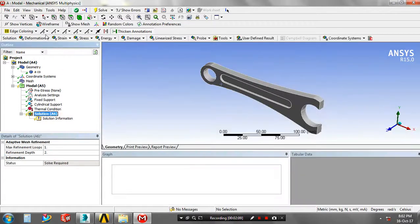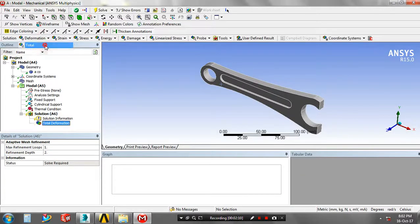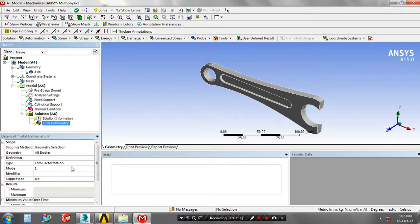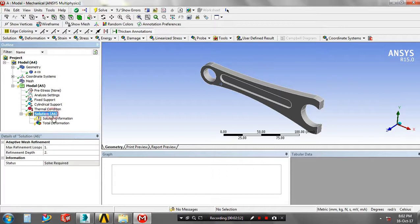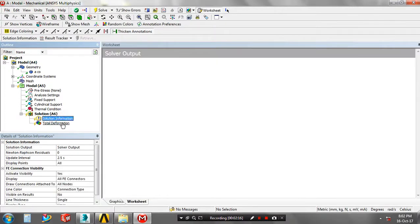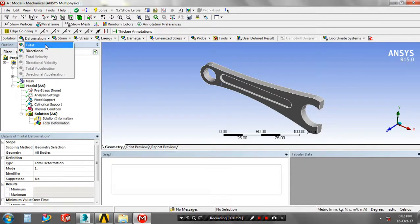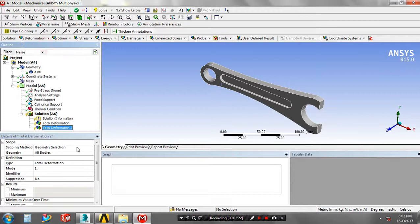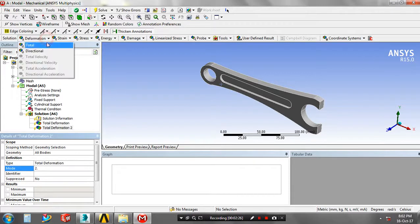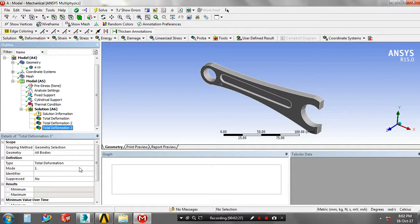After that, you have to give the solutions based upon your requirements, such as total deformation. Then you have to specify the number of modes. We can change the mode values based upon your requirement.